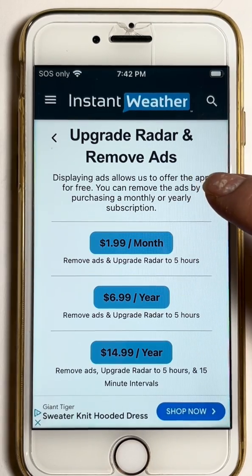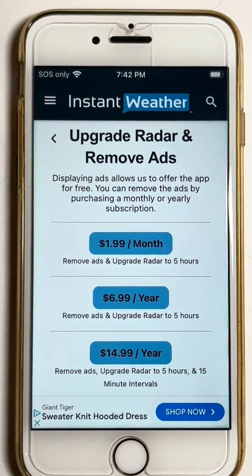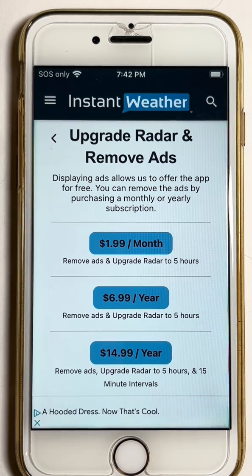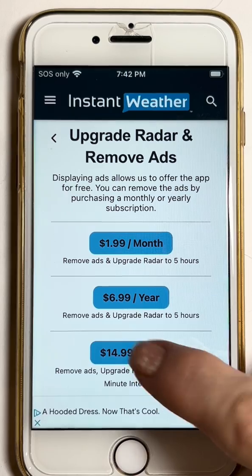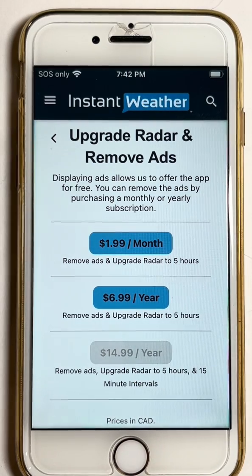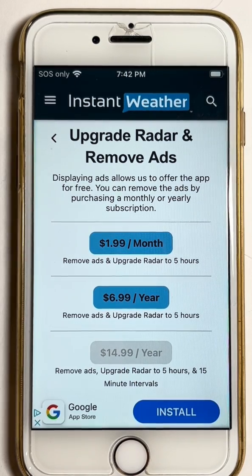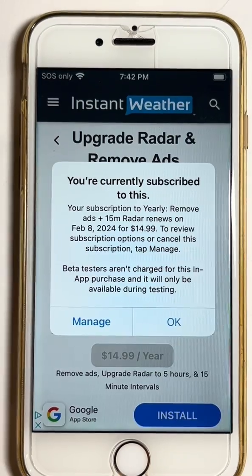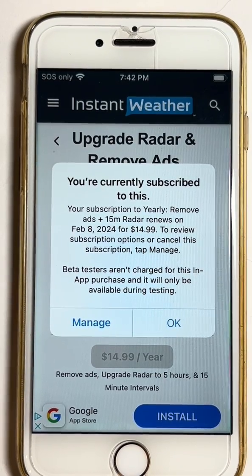What you can do now is go into Upgrade Radar or Remove Ads, then click on See Options and choose the subscription that you had been subscribed to. In this case, on this device, I had done the 15-minute interval one.